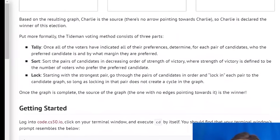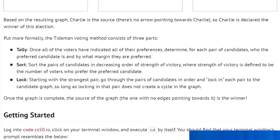So how are we going to do this? The requirements instruct us in three steps. First, the tally: once all voters have indicated preferences, determine for each pair who the preferred candidate is and by what margin. Second, the sort: sort pairs in decreasing order of strength of victory, defined as the number of voters who prefer the preferred candidate. Third, the lock: starting from the strongest pair, go through pairs in order and lock each into the candidate graph, so long as locking that pair does not create a cycle.